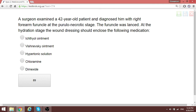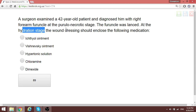A surgeon examines a 42-year-old patient diagnosed with a right forearm furuncle at the necrotic stage. The furuncle is at the hydration stage and contains fluid. If the dressing is hypertonic, fluid moves from the hypo-tonic region to the hypertonic region, helping to drain the furuncle. The correct wound dressing answer is a hypertonic solution.